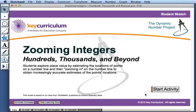This movie describes how to use the activity zooming integers, hundreds, thousands, and beyond.